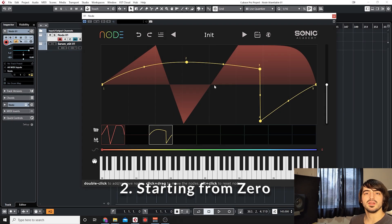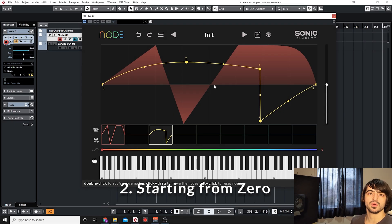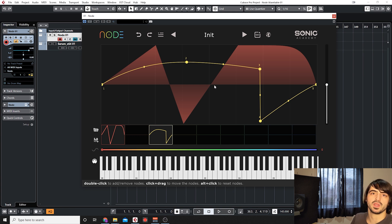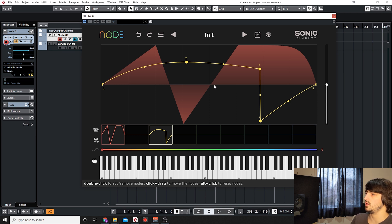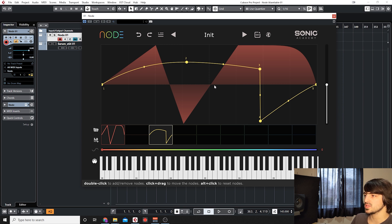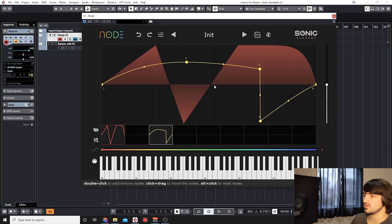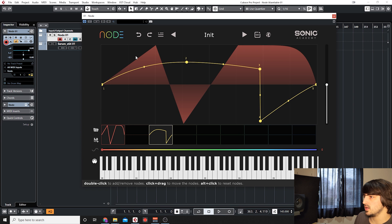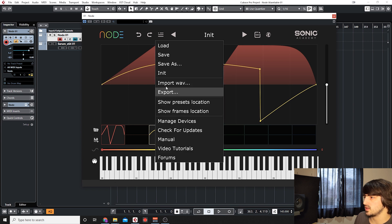We're going to look at how we would use Node and start to create a preset from scratch and the types of things that we can do using Node's many features for morphing between wavetables and how you can create different shapes and edit those shapes. So starting off we're going to initialize our preset here.